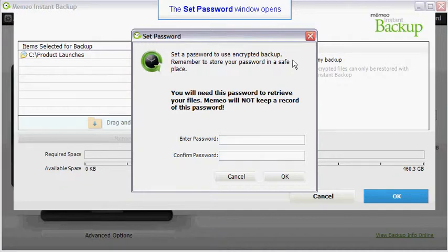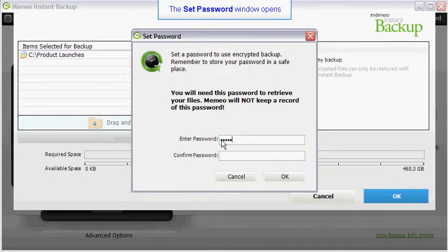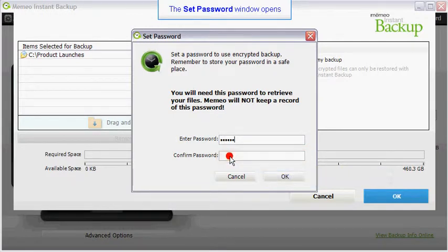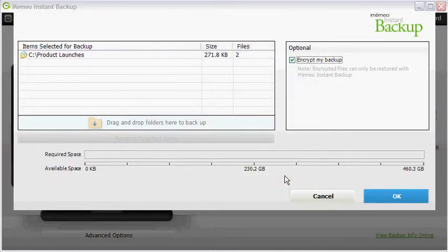Select the enter a password text box and enter a password for your encrypted backup. Next, select the confirm password text box, retype your password. When you have finished, click the OK button.